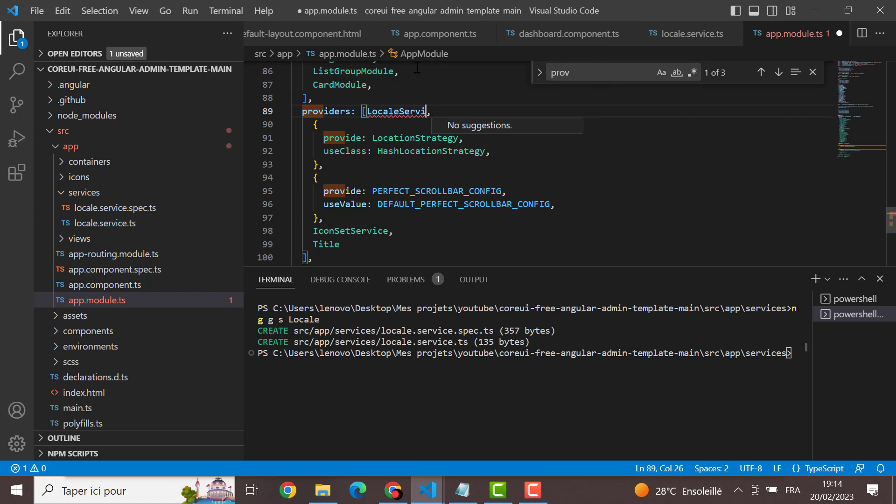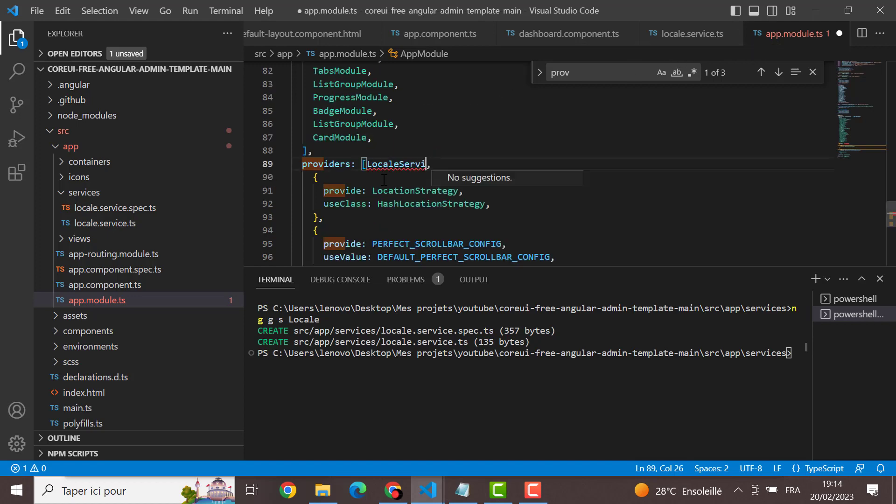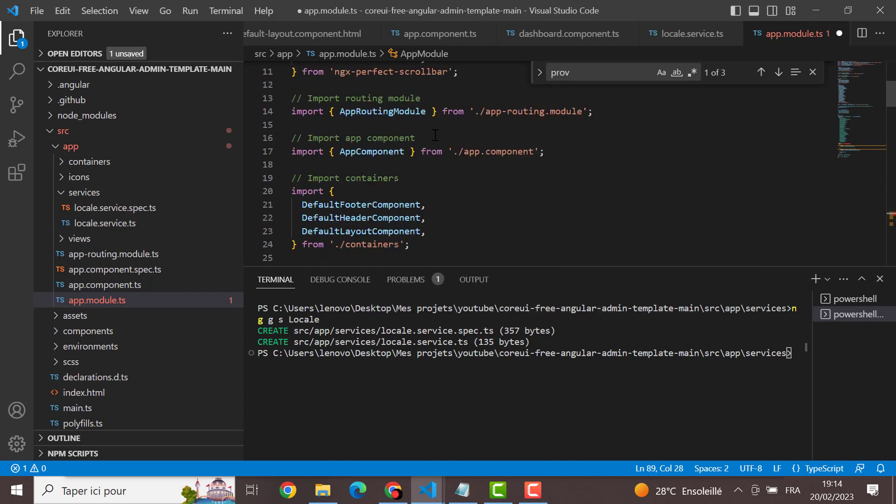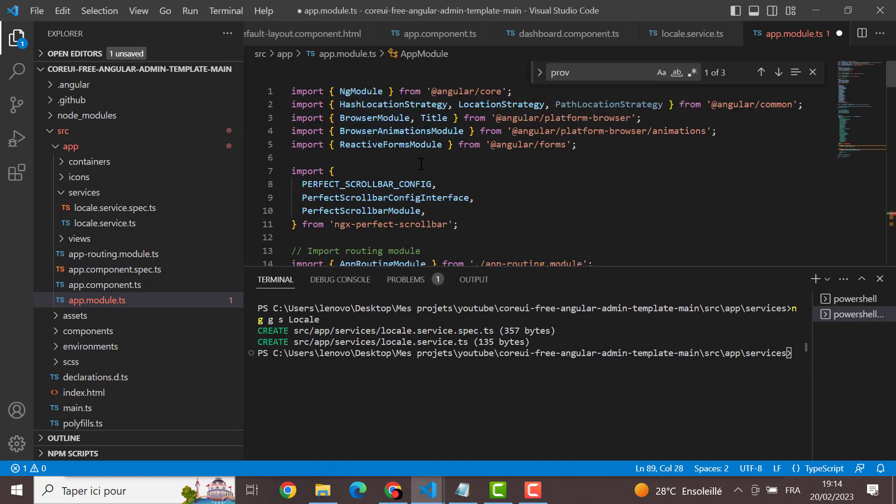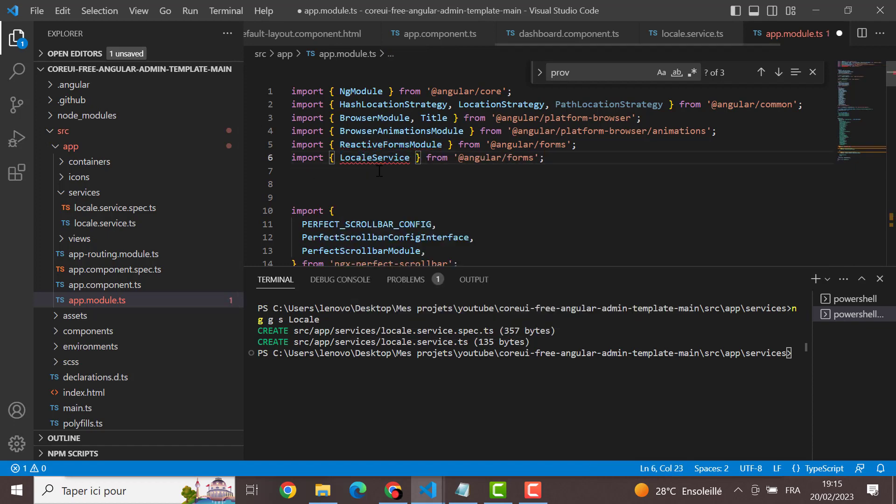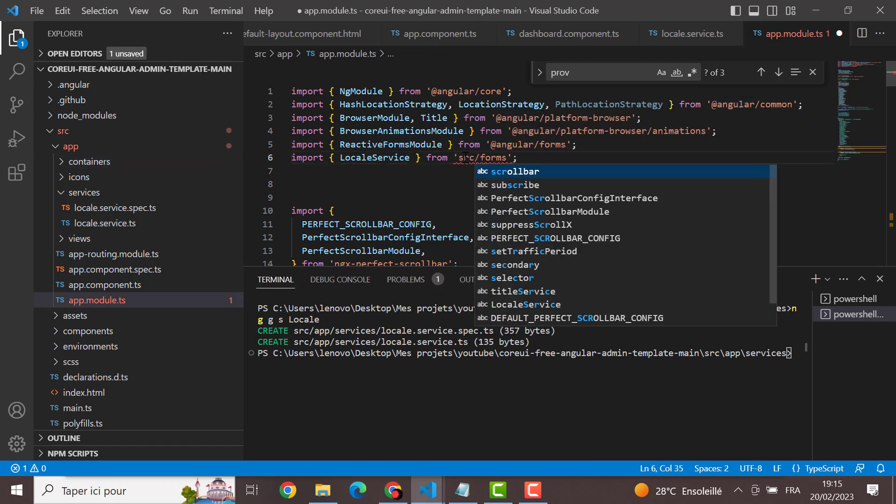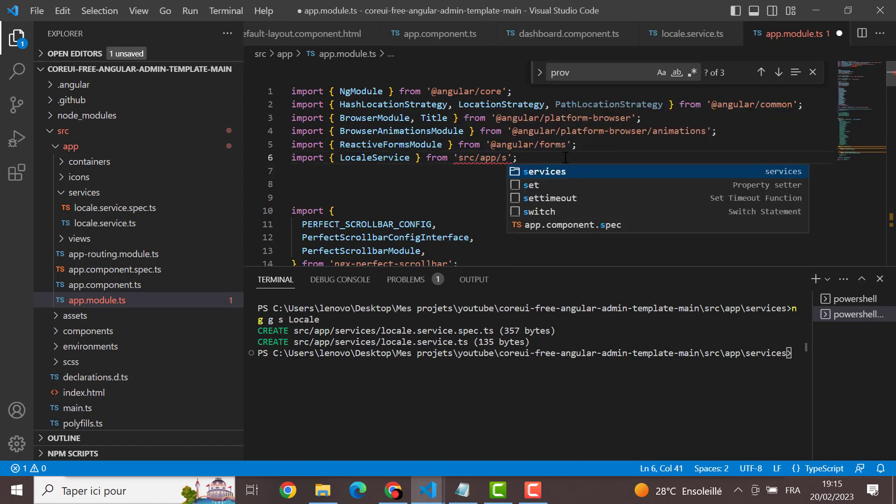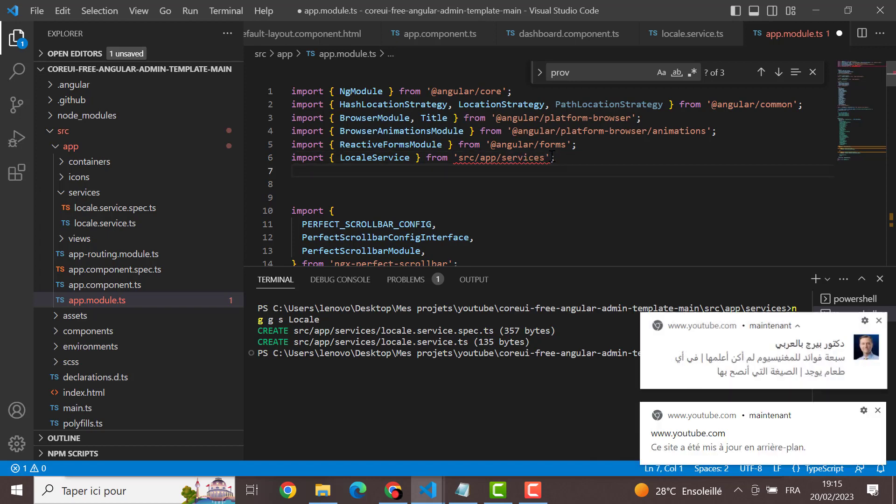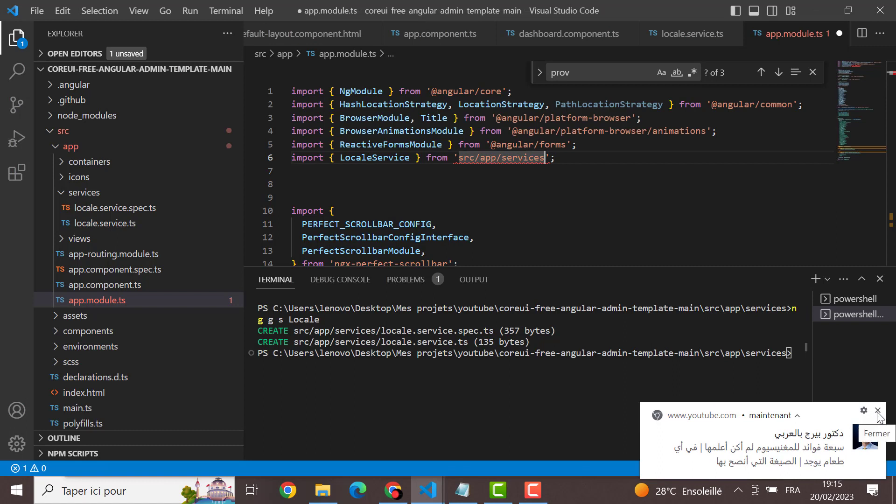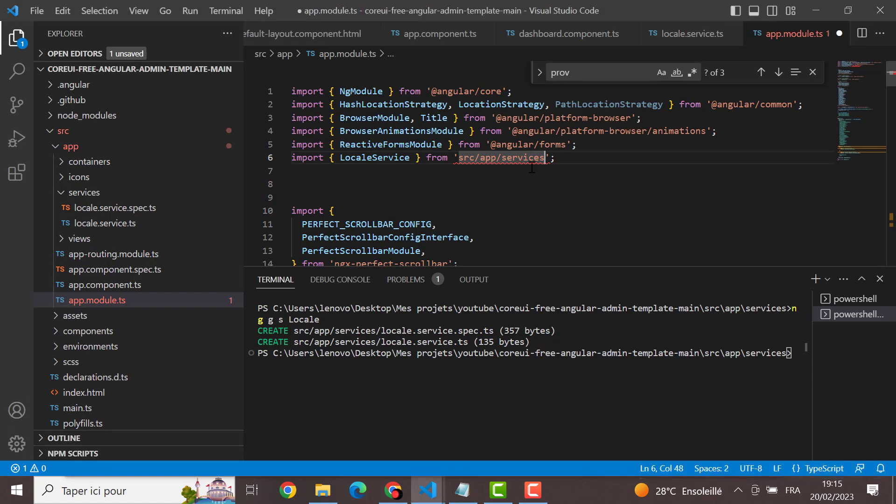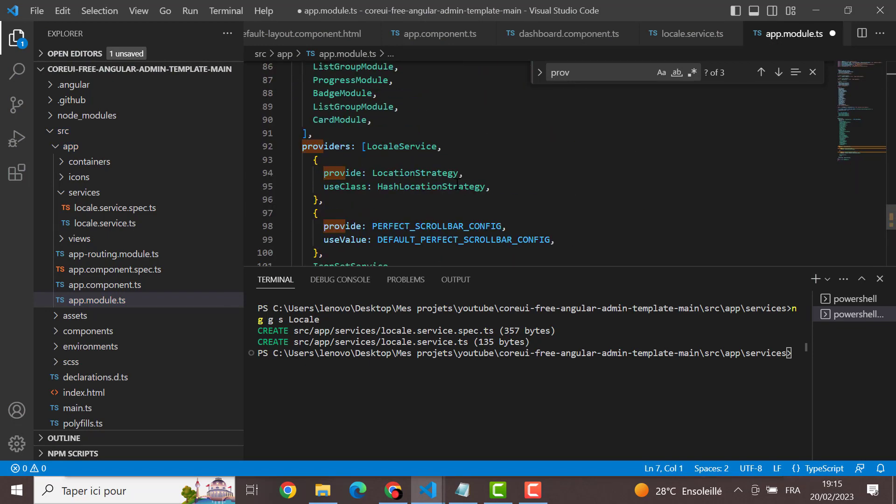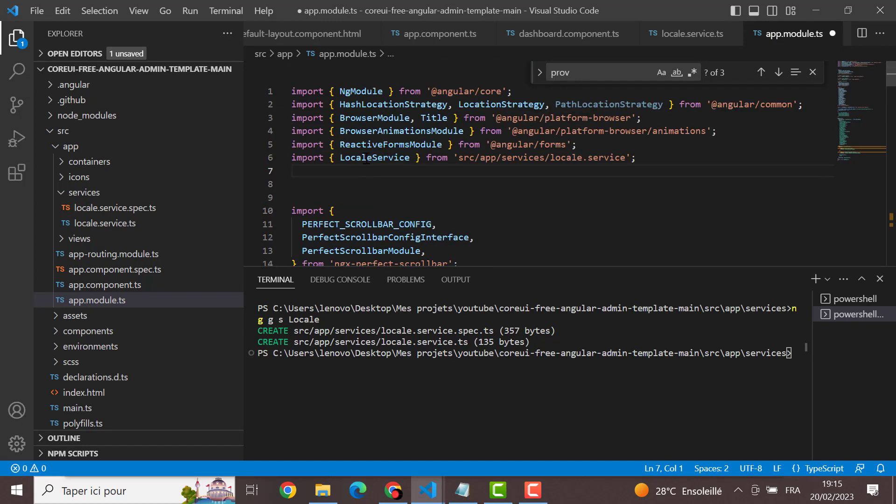Just to add the local service like this. Let's see why it doesn't know. I have to import it manually because I didn't install the tool that can import automatically from the source src, and app, and after that services. This one, okay.